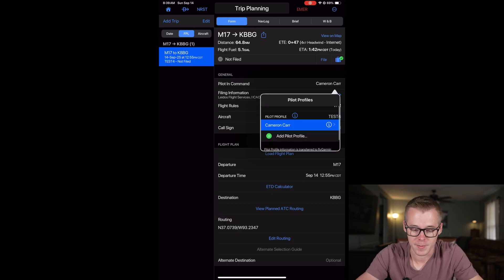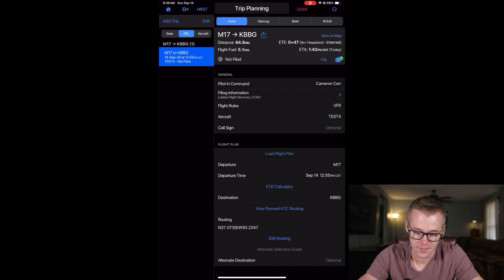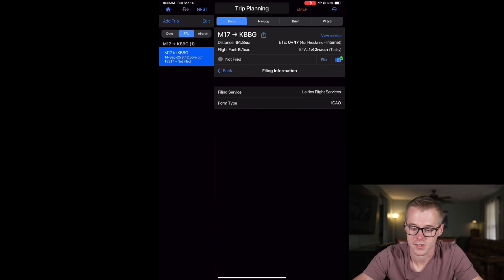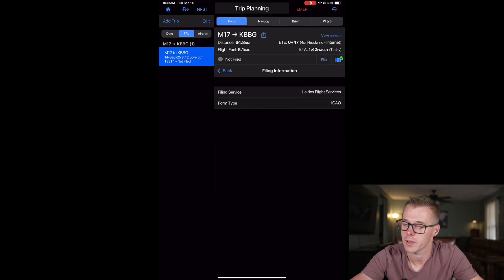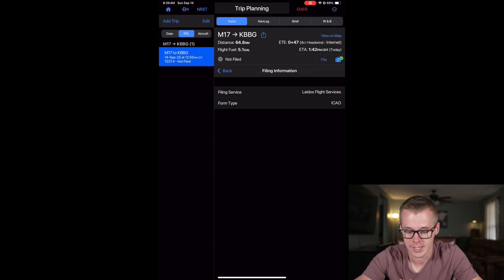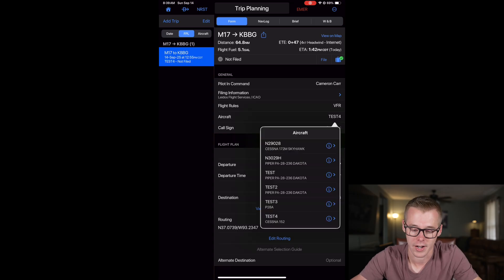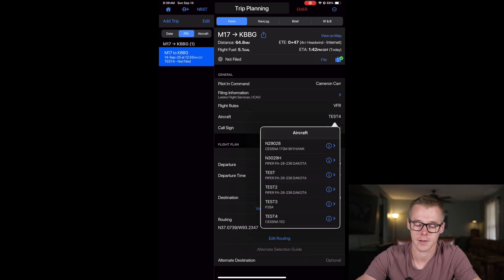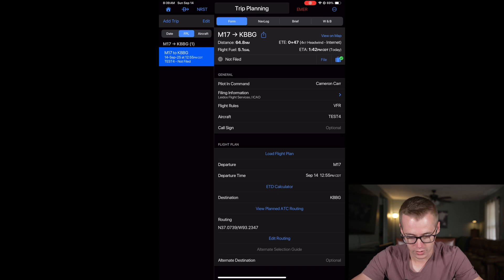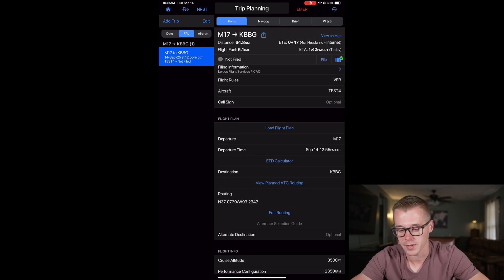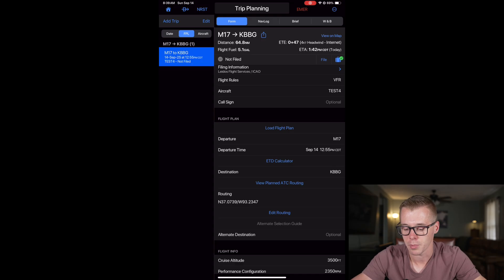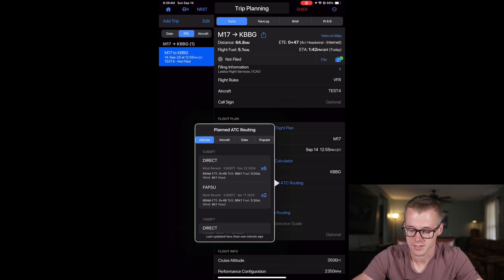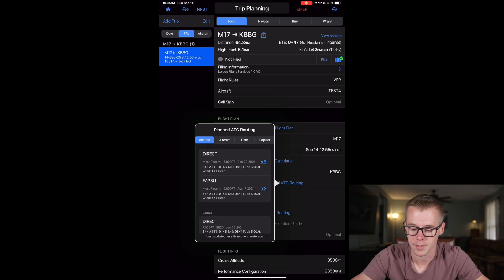If you need to specify a different pilot profile, you can do that here. You need to specify which filing service you're going to use. If you're logged into flightplan.com through the Garmin app, you can change that here. We'll just use Leidos so that's fine. And then we can change our aircraft as well. However, that didn't carry over from the flight plan. So if you had that correctly configured, you don't need to make that change. Your departure, destination and routing information should be pre-populated in here. If there's any planned ATC routing for that, you can select that here and change that flight plan.